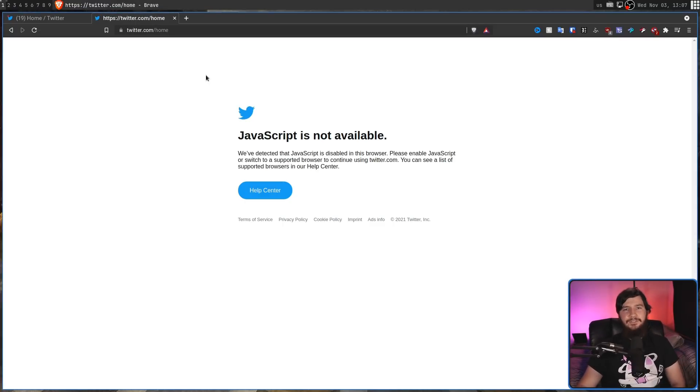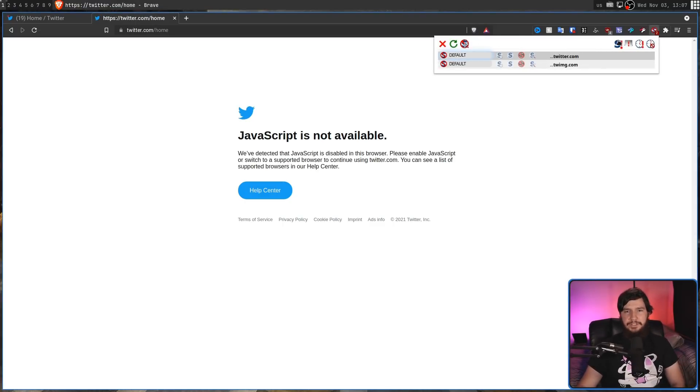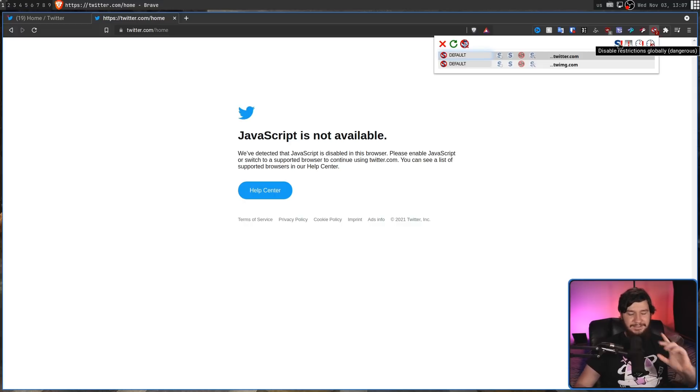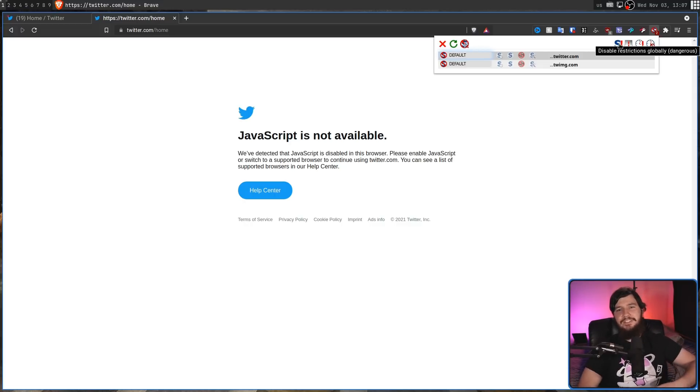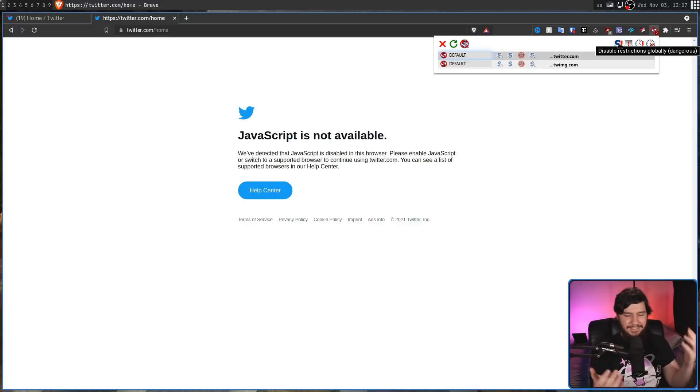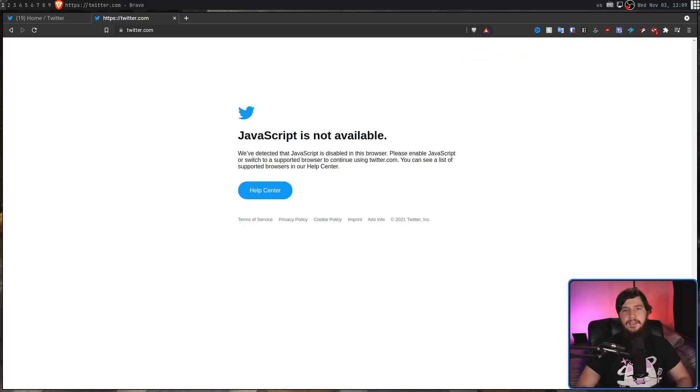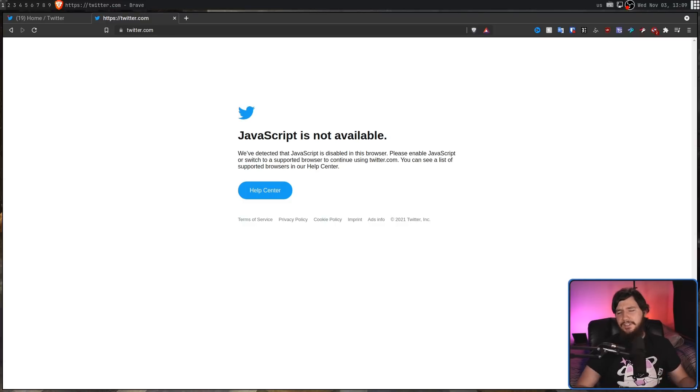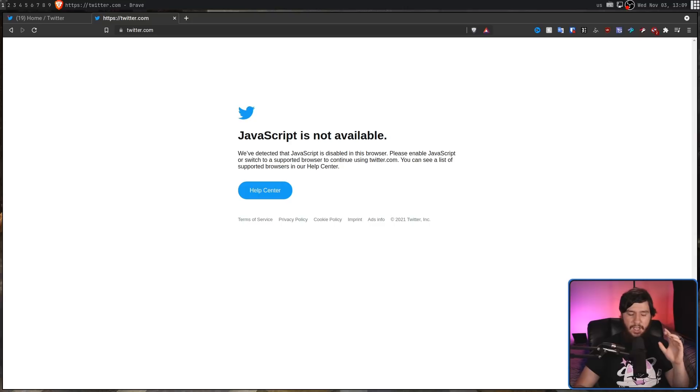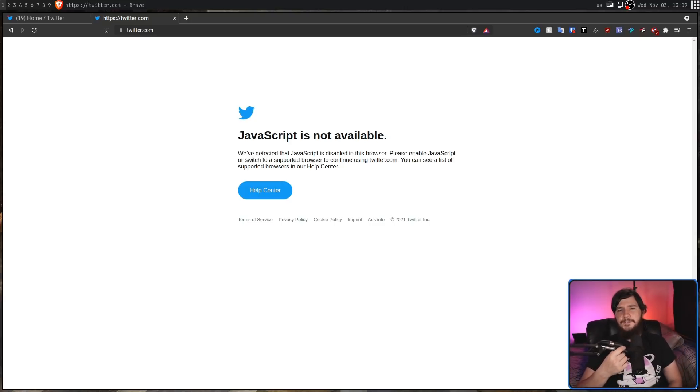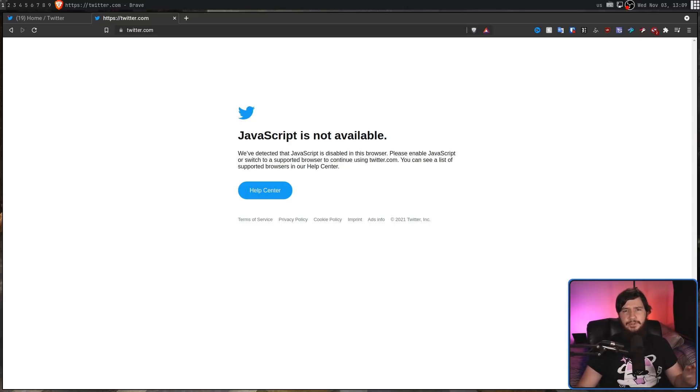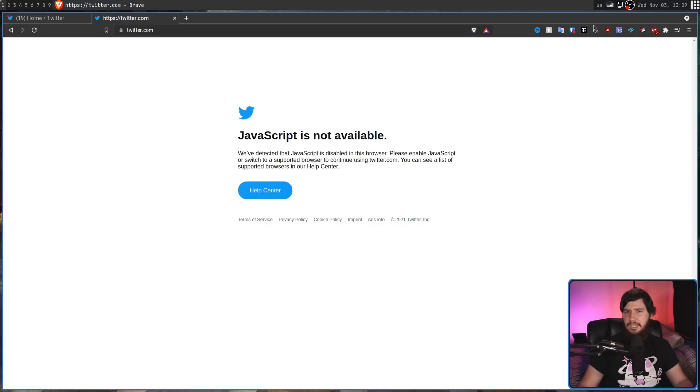There is also the option to disable all restrictions globally by clicking on this button right here. It's kind of funny that the extension refers to this as dangerous, because this is basically just sort of a default state of using your browser without having the extension installed. As we can see from Twitter here, out of the box, some sites are just going to break. I believe with Twitter, for it to actually function, it needs to be able to access most of JavaScript, not everything, but most of it.